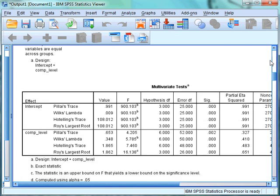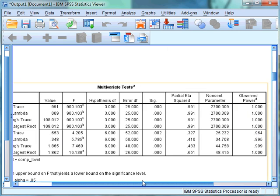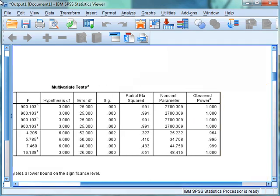The multivariate tests box tells us whether the combination of the dependent variables is different across the levels of the independent variable. The F value we are most interested in is Wilks' Lambda. As we can see, this is significant as the significance value is below 0.05, indicating that there are differences in the levels of the dependent variables across the competitive level of the independent variable. The partial eta squared gives us a measure of effect size, and the observed power tells us the statistical power in the study.